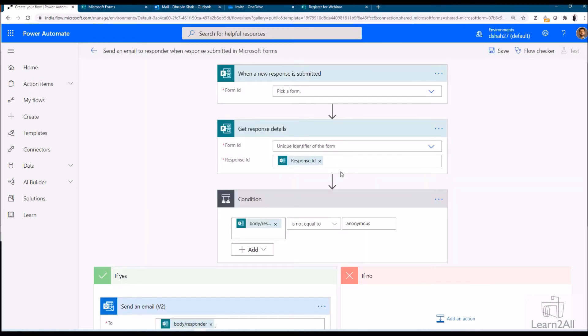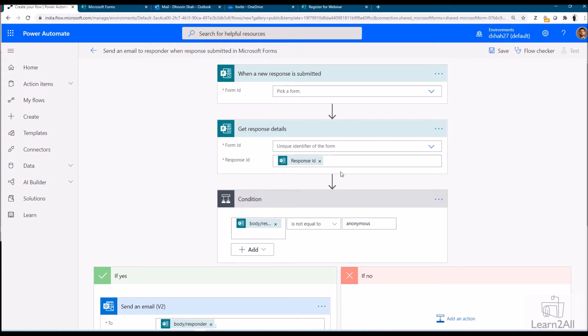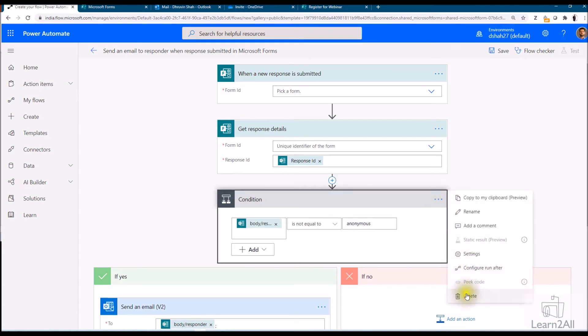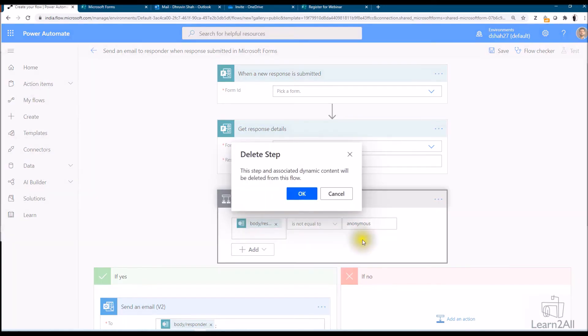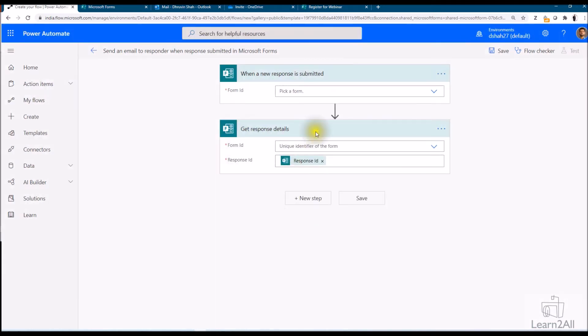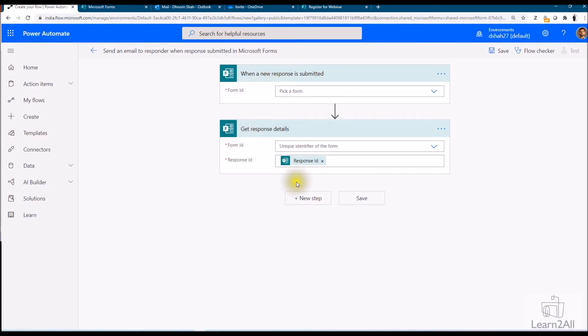The reason why I created this flow using template is that we do not need to add actions manually, otherwise you can create automated flow as well. But now just for our convenience I just use this template. Now from this template you can see so many actions has been added automatically. Let me just remove some of the unwanted actions from here. So I just need these two things: when a new response is submitted, get response detail.